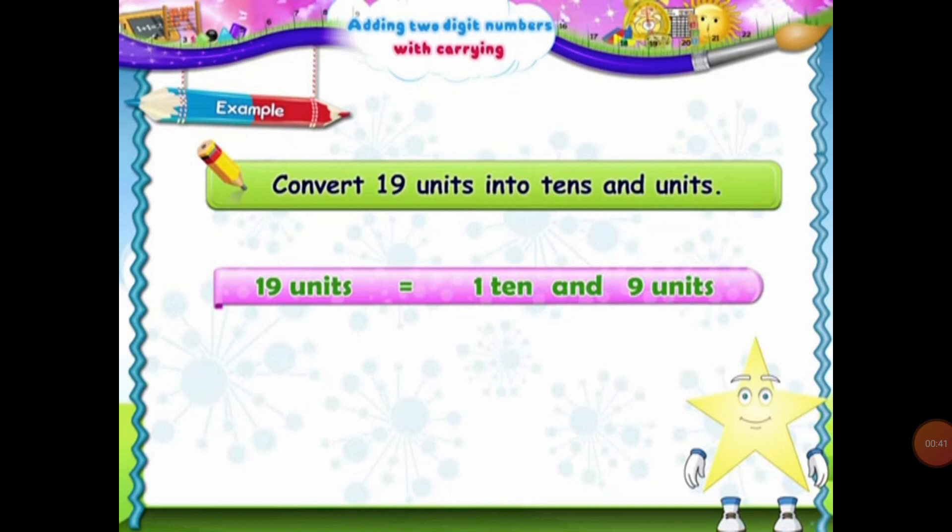So what will be the place value of 19? In 19, there is one 10 and nine units.